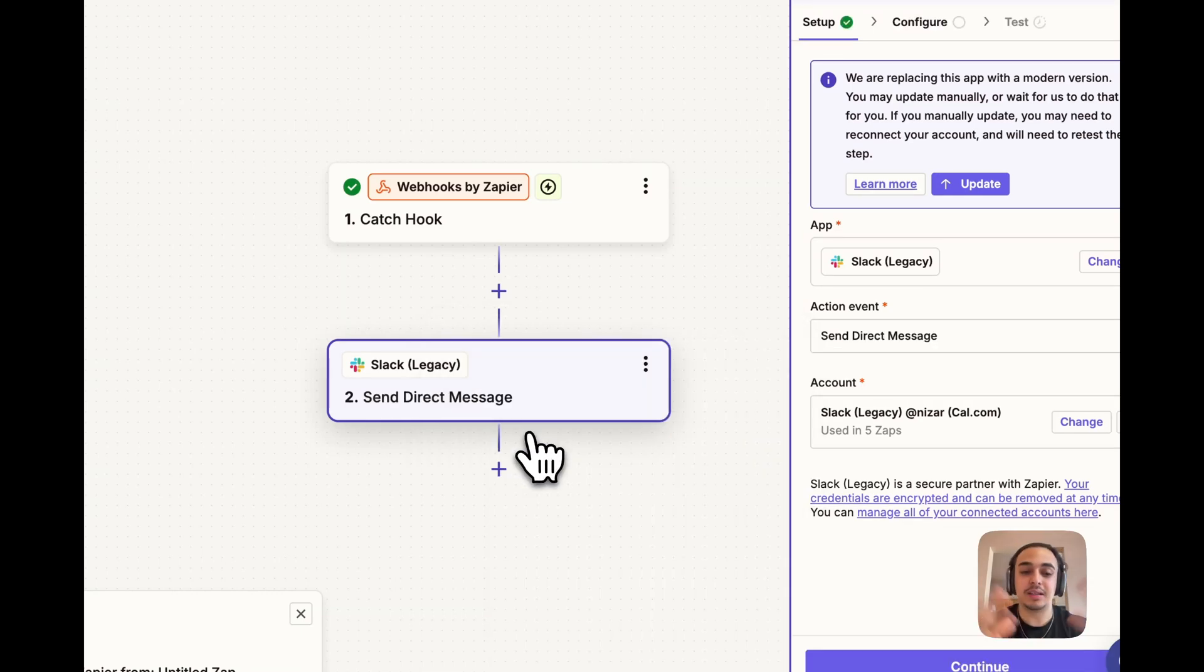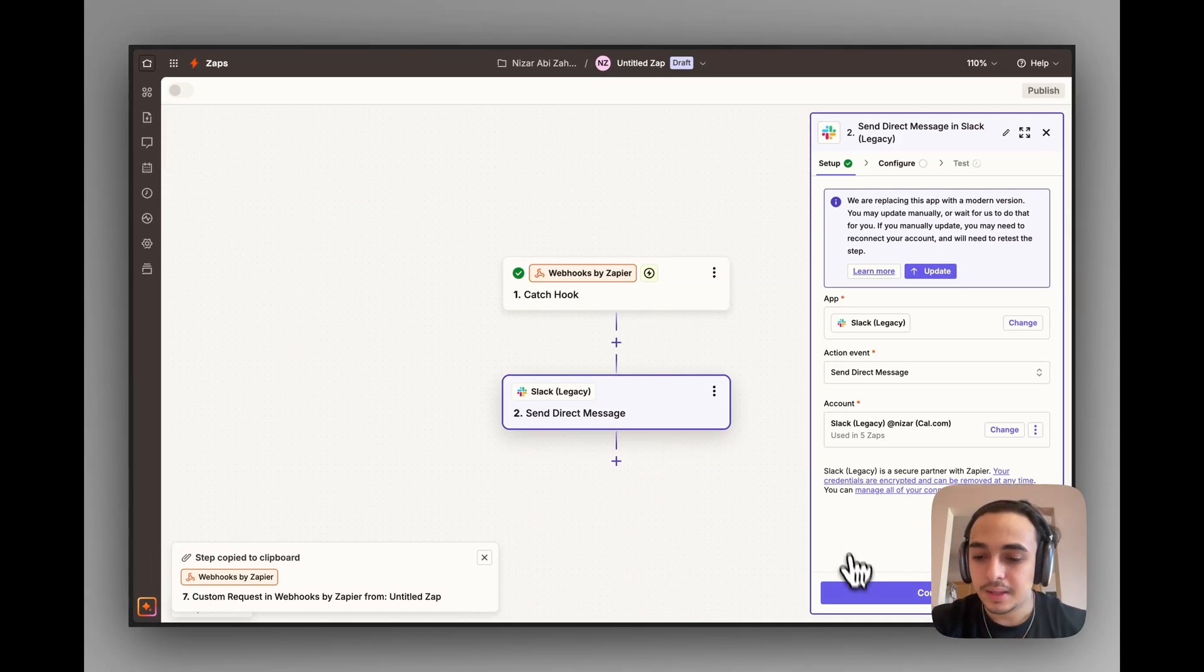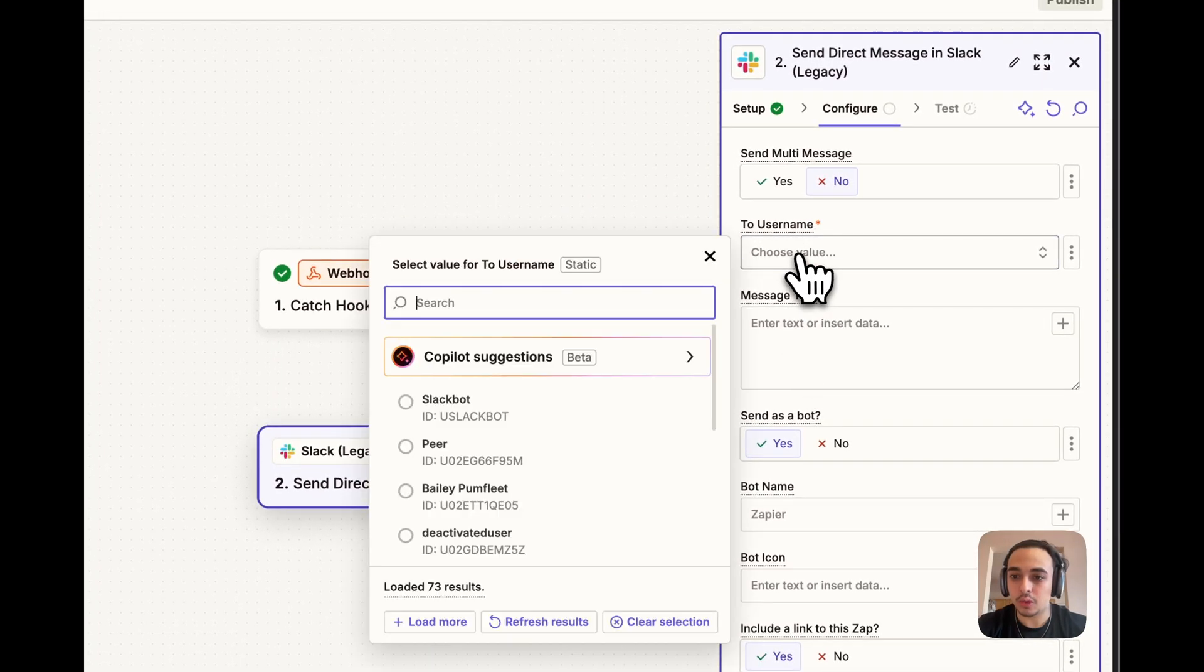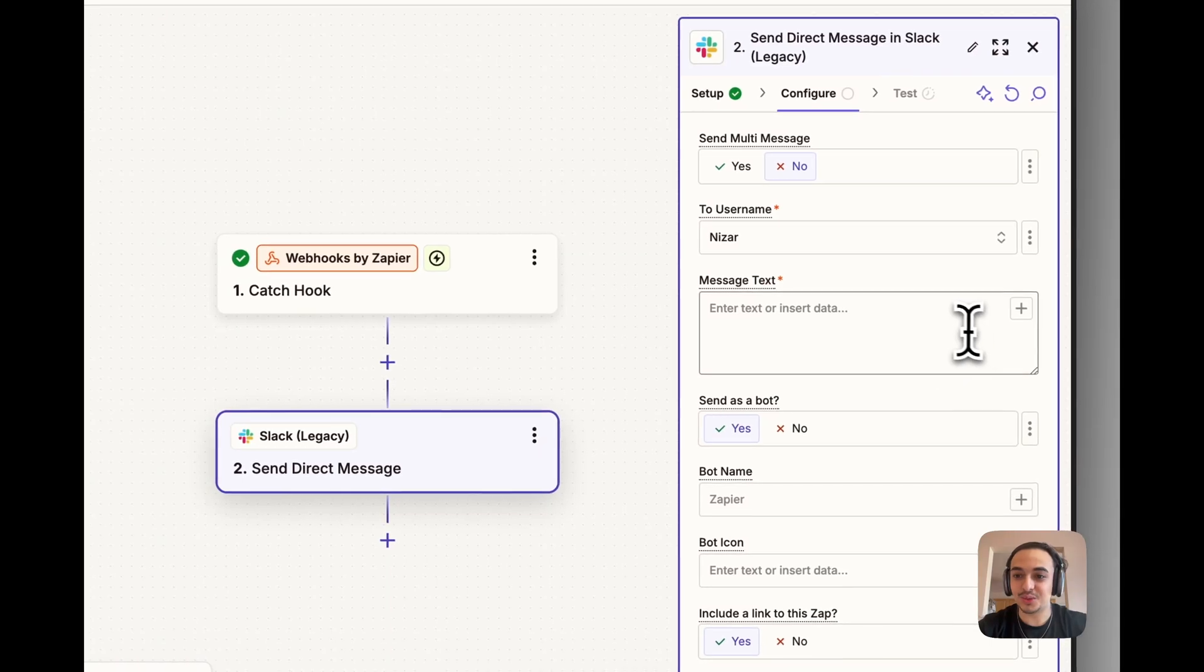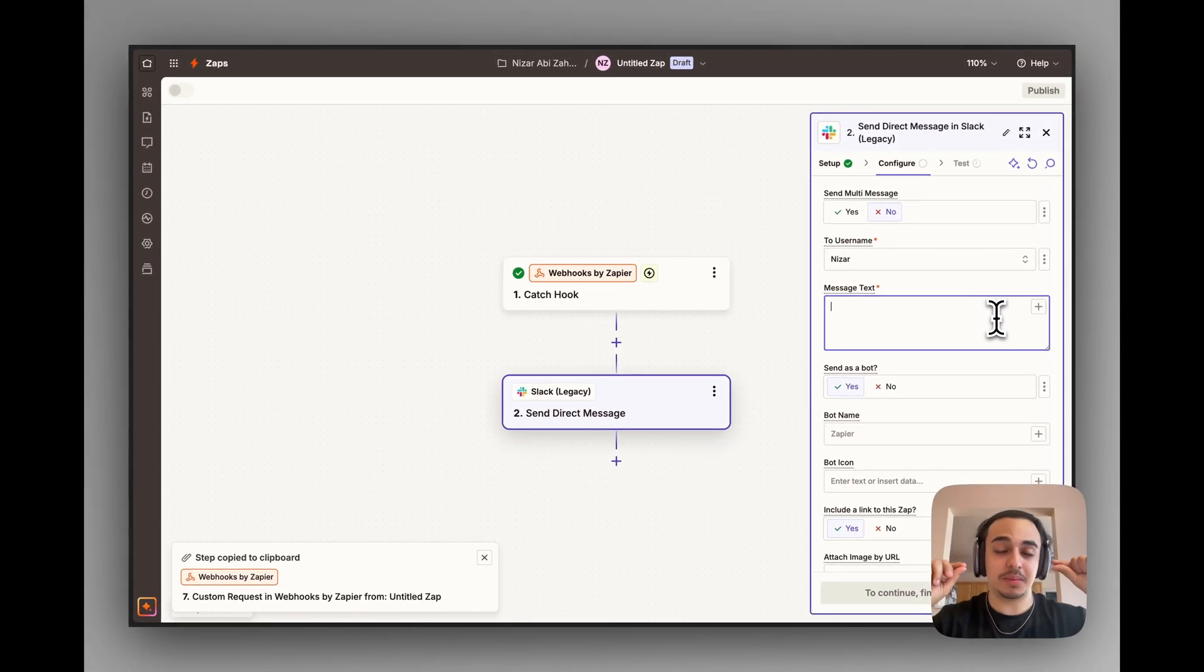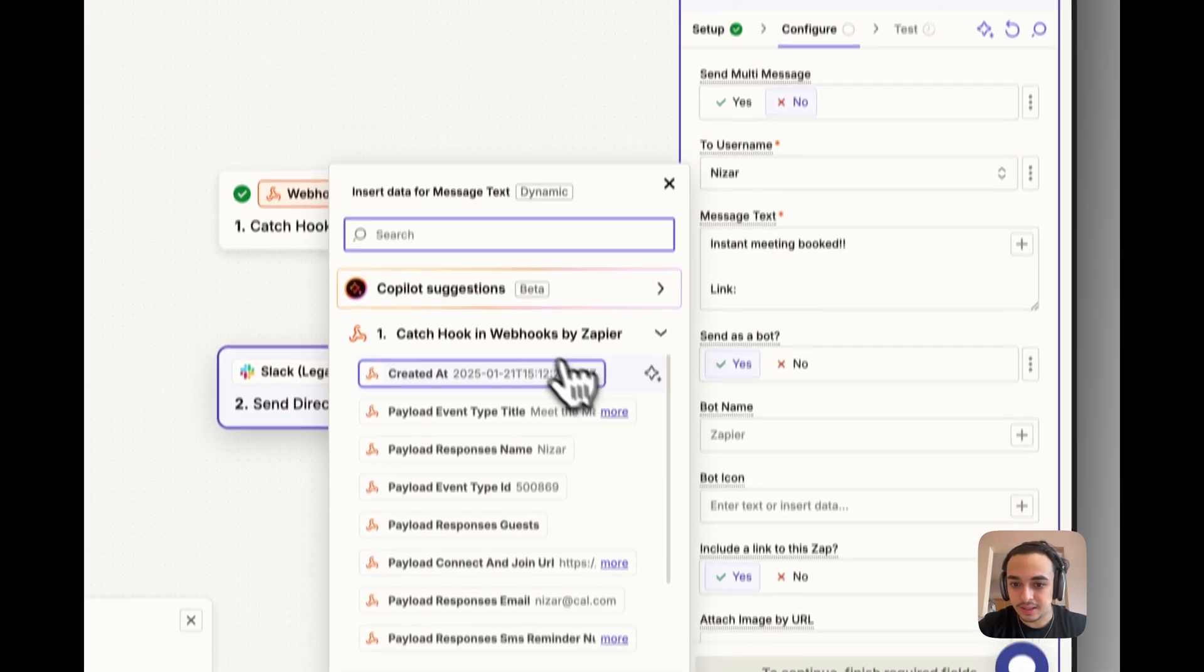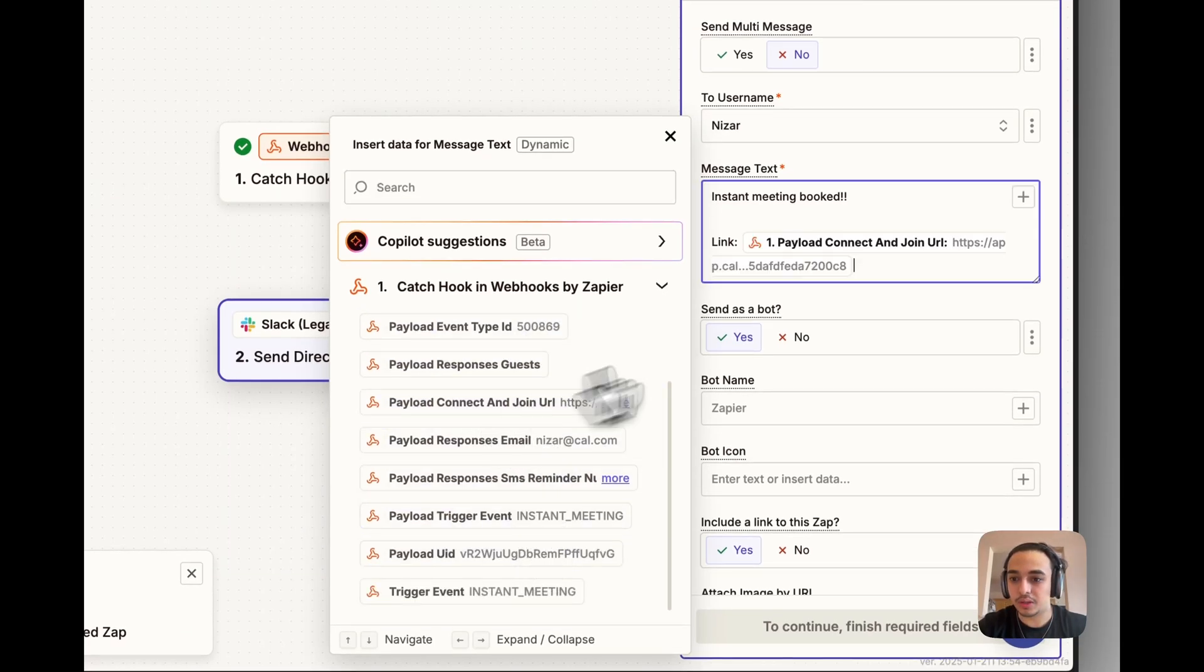You could go with Send Group Message and send it to your entire team, which is what people will typically do. Click on Connect. And now we've got a couple more options. To Username, this is going to be to myself in this case. And the message can be whatever we want. But most importantly, that link, which is going to be dynamically rendered. I'm going to put in Instant Meeting Booked.